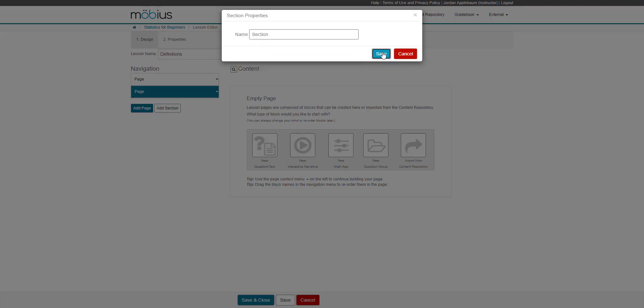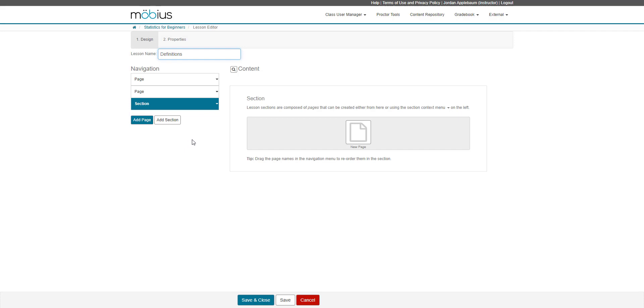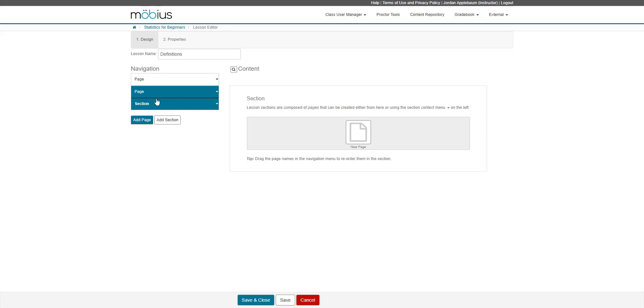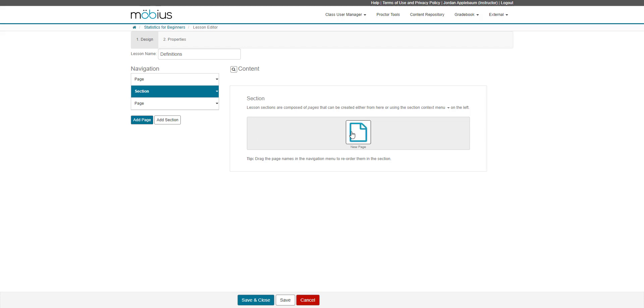And as well, I can also click and drag to reorganize the pages and sections within my navigation pane on the left. If I have a section selected, I can then use this new page shortcut to insert a new page into the section.